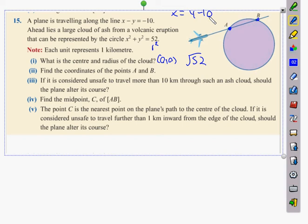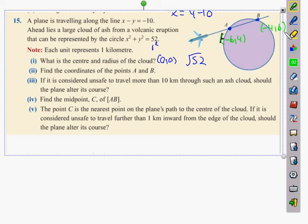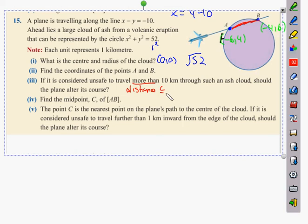The two intersection points A and B are (−6, 4) and (−4, 6). To determine if it's safe to travel — the condition is that the plane must stay more than 10 kilometers from the cloud — we use the distance formula to find the length of the path segment. The distance must be less than or equal to 10, since equal to 10 is still okay by the wording of the question.